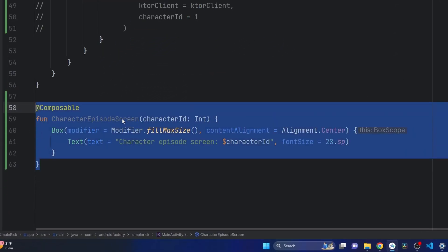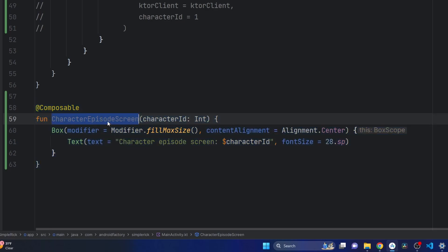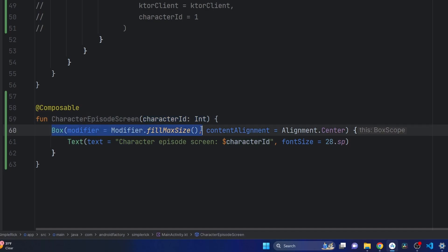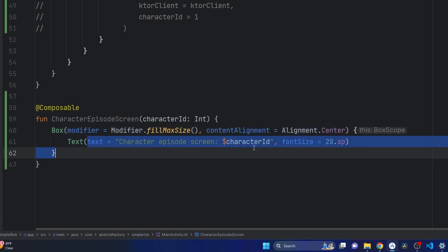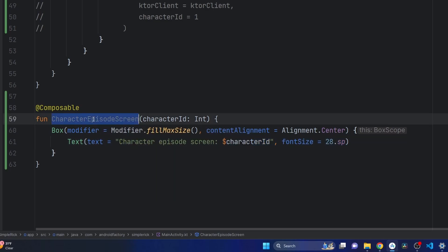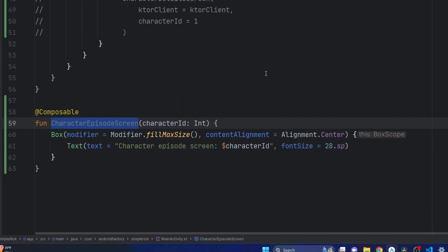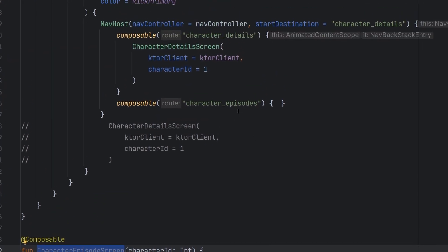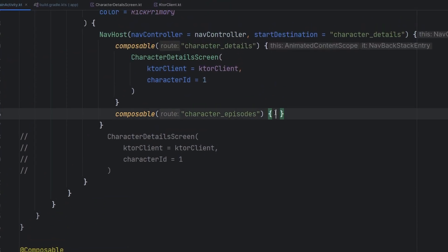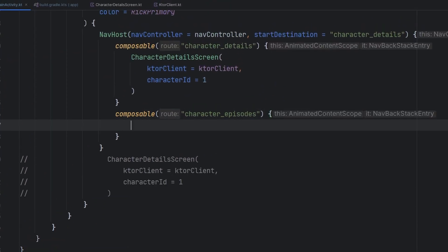All right folks, and here we have it. We have our composable. It's going to be the beginning of our character episode screen. It's very simple for now. We're just passing in that character ID. We just have a box filling the whole size of the screen, centering our content, and we just have some text to actually output what we got.